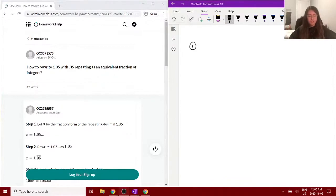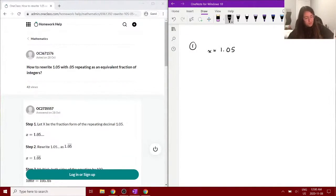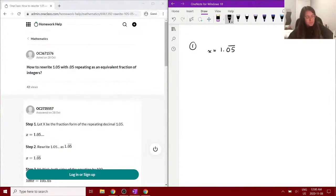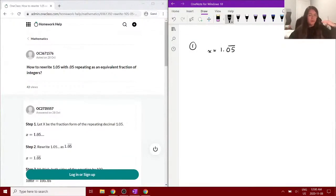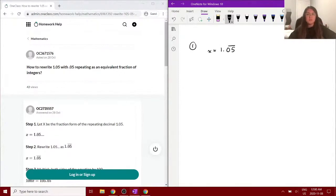So first we have x equals 1.05, and they said that this 0.05 is repeating. So usually they write it with the notation of a bar or a line above the repeating decimals, and our goal here is to convert this into a fraction of integers.